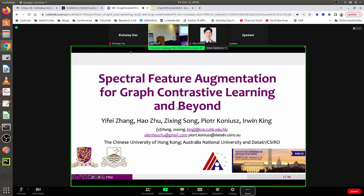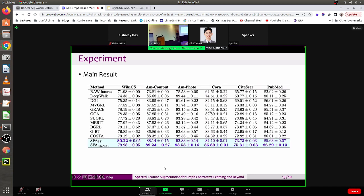Welcome everyone to the post-lunch session on graph-based machine learning. I'm Sian Ranu, I'll act as chair for this session. We have four exciting talks lined up — the first two over Zoom and the next two in person. The first talk is by Yifei Chang on spectral feature augmentation for graph contrastive learning and beyond.